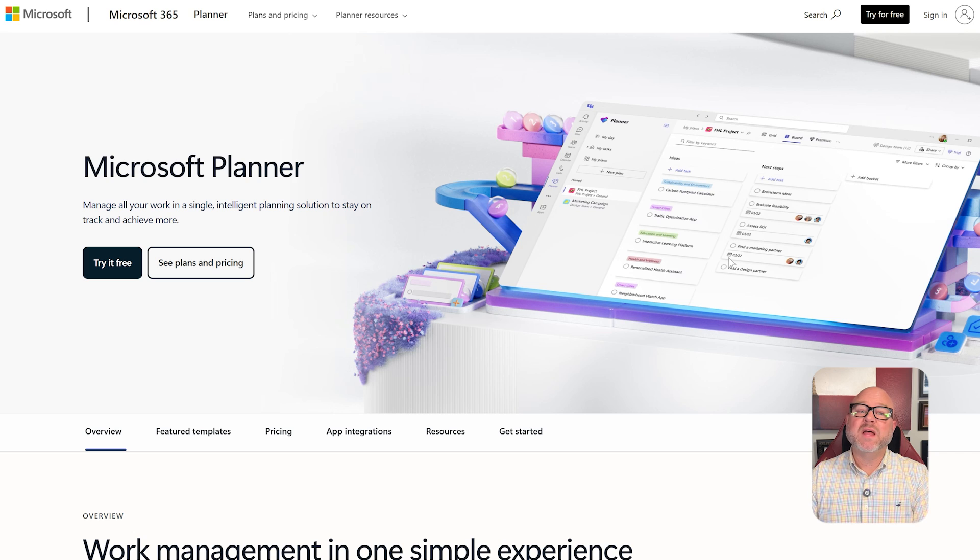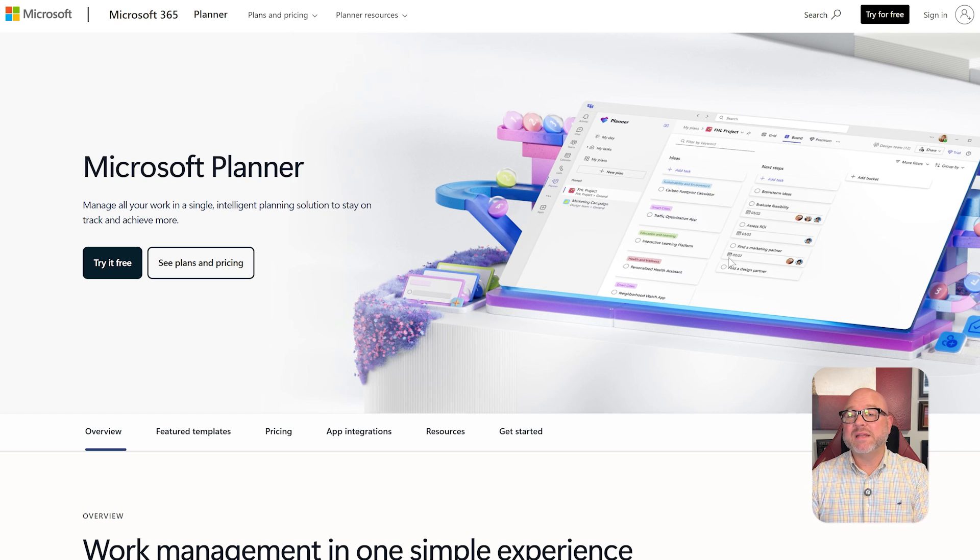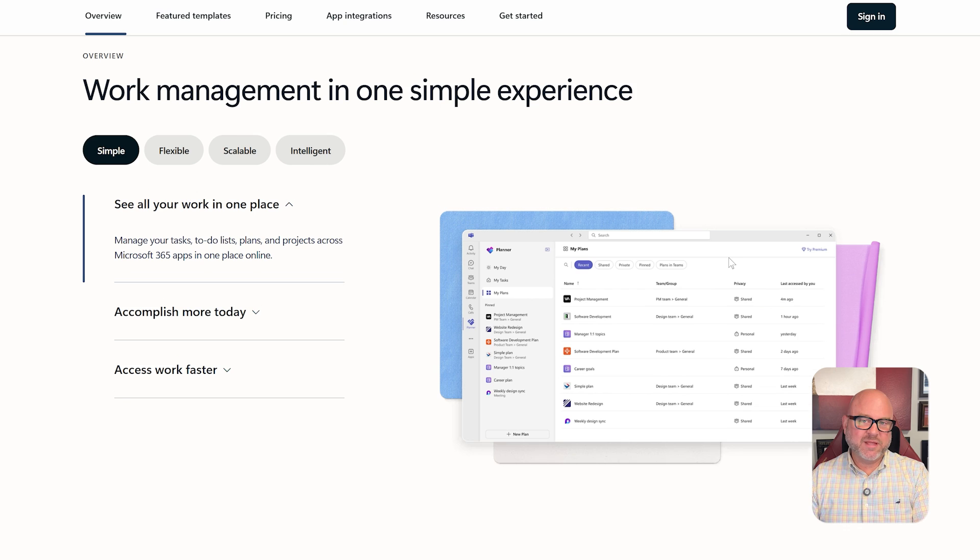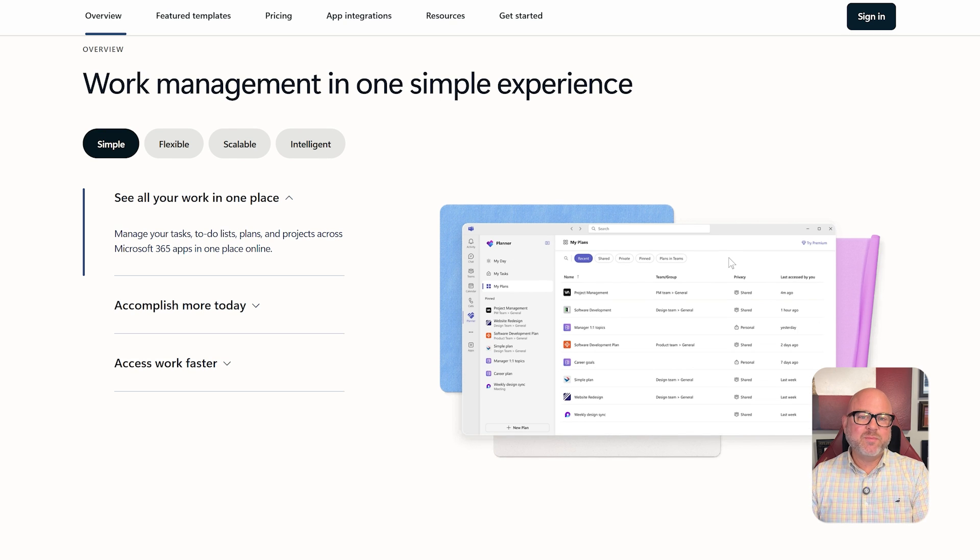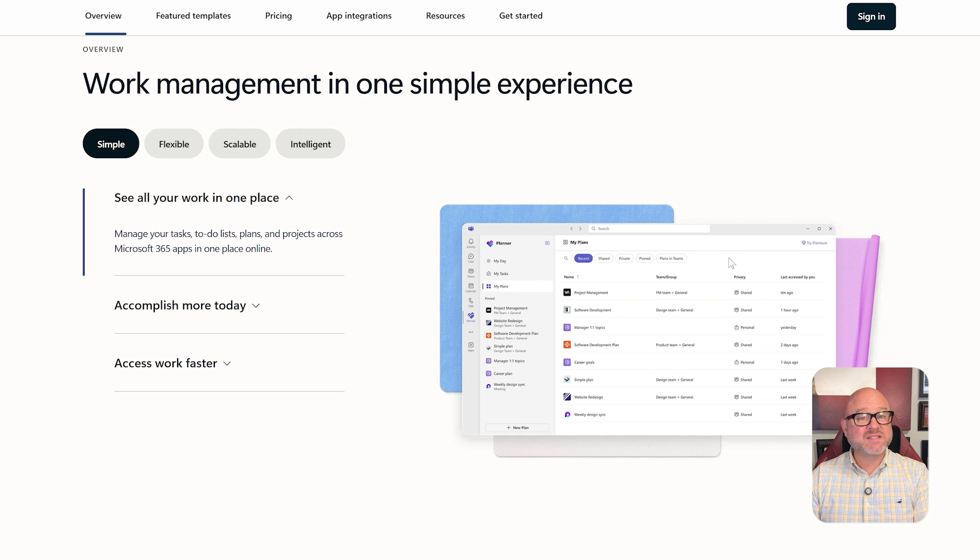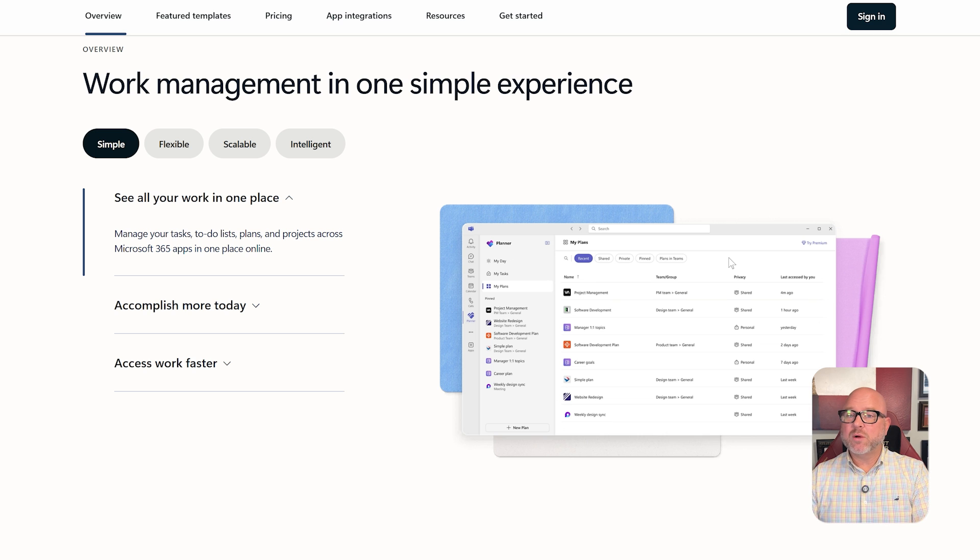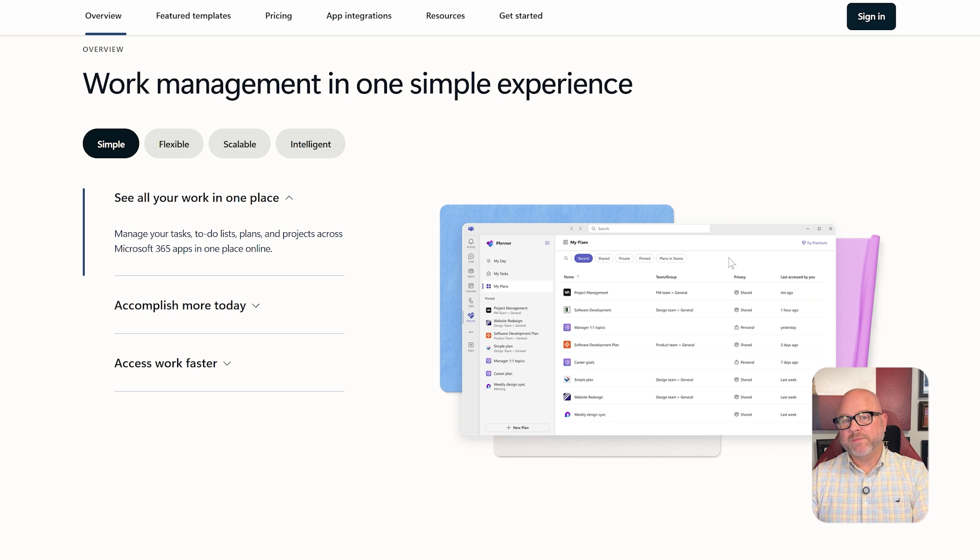First off, let's talk about what each platform is designed to do. Microsoft Planner is part of the Microsoft 365 family. It's a simple tool that helps teams organize their tasks visually. It's great for groups already using things like Teams, Outlook, or SharePoint.